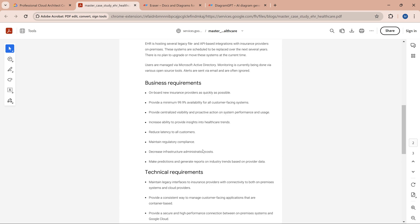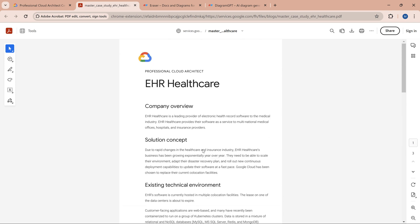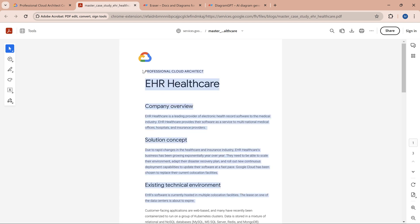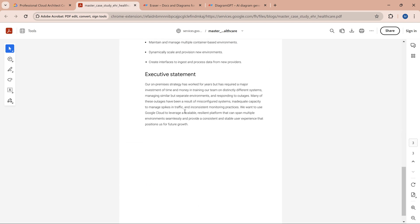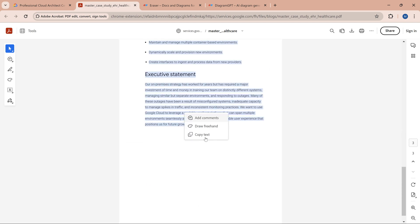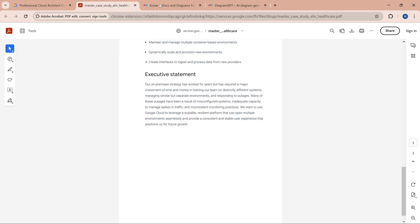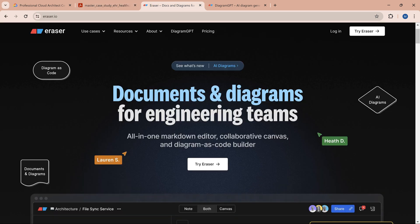What I'm going to do is generate an architecture diagram for the EHR case. I'm going to copy the text, and I'm going to use something called Eraser.io.